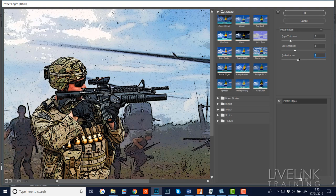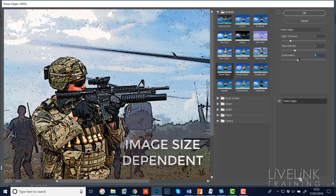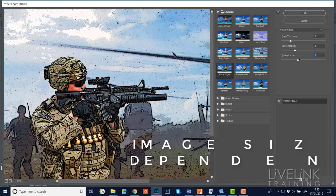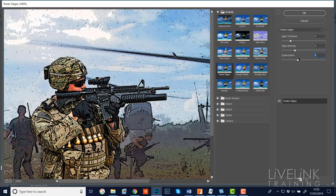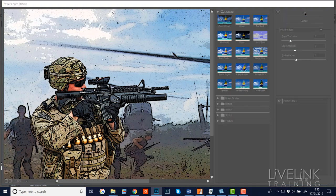Note that these settings are image size dependent, so if your image is a different size you'll need to experiment and adjust them larger or smaller to get the same type of effect. When I'm done I'll click OK.